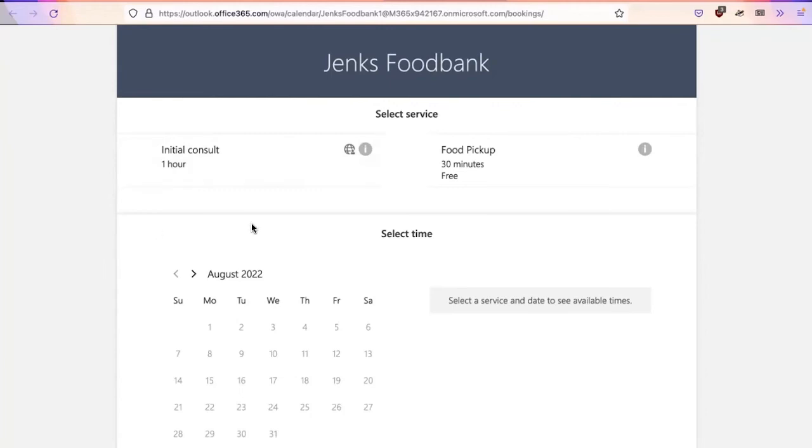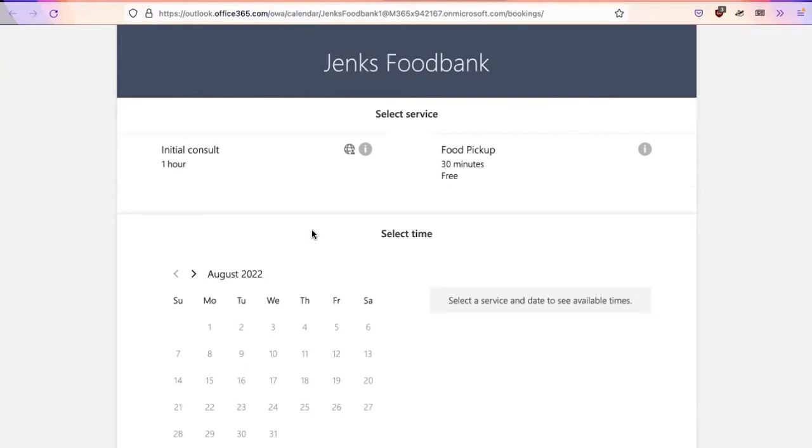And you can insert it into an email message to allow for them to self serve food pickup. You also can, of course, manage this on behalf of an individual. If you are working with someone that say has limited or no internet access, you can also schedule an appointment or pickup on their behalf.